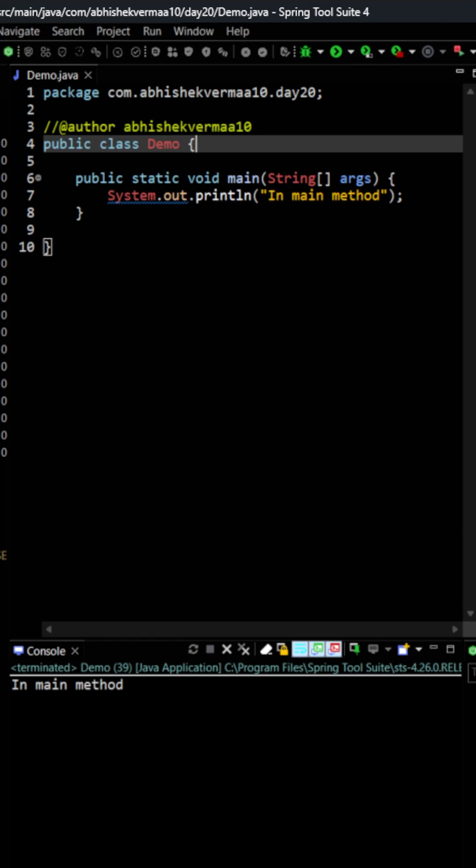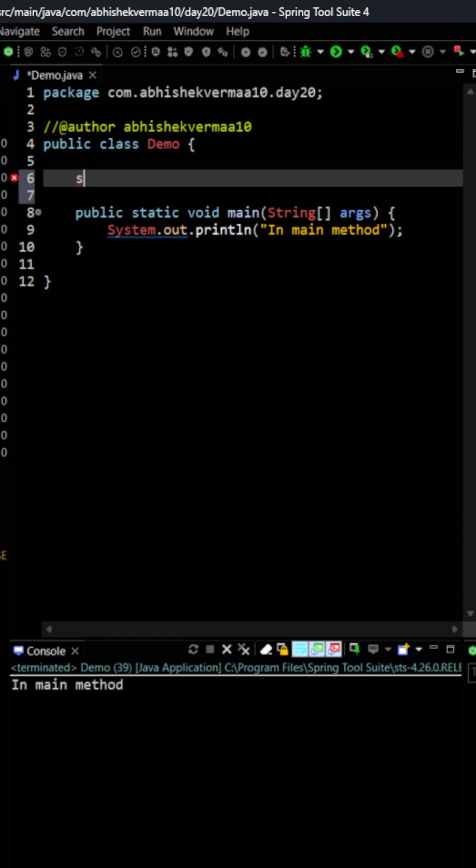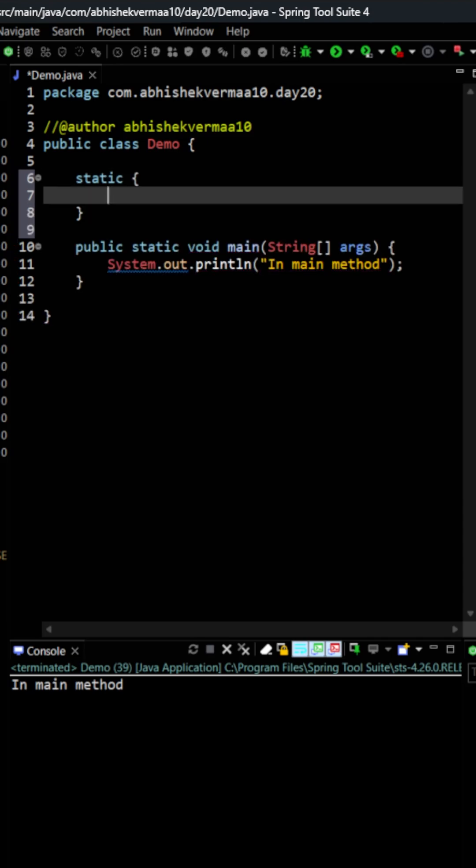Now let's see this tricking part. So here what I will do is I will say something like this static and then I will be saying like this, and that's it.